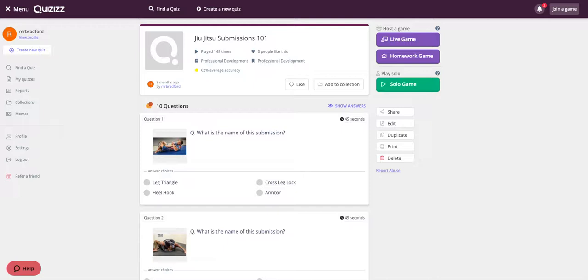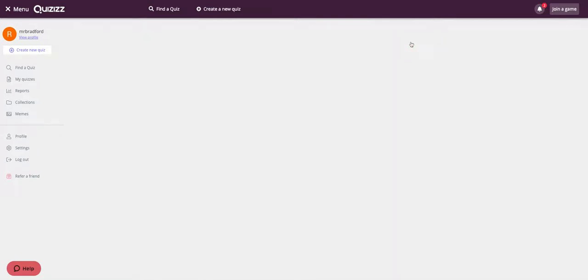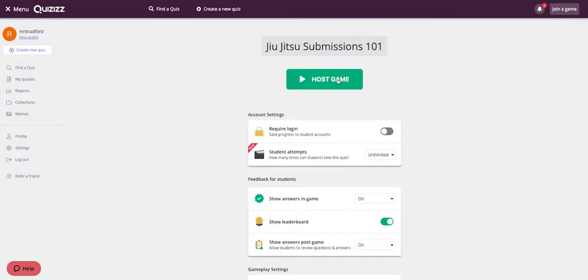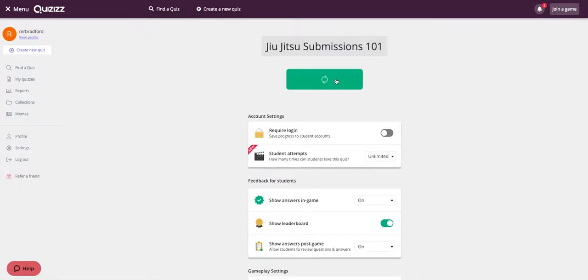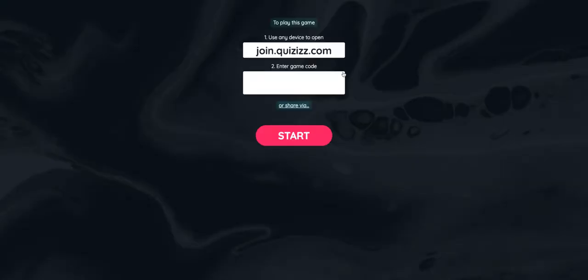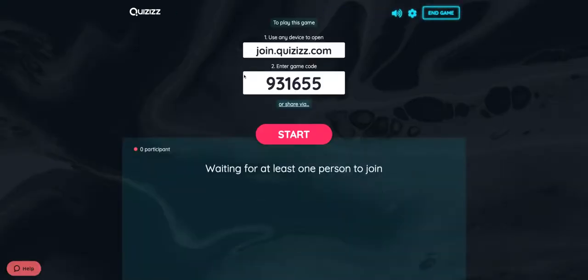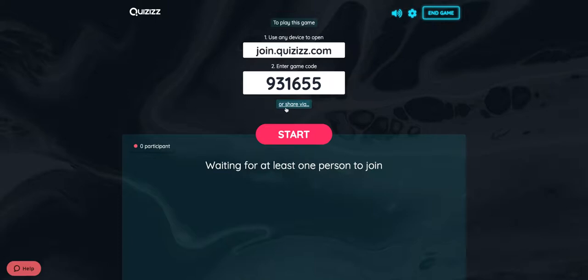From the live game, we're going to go in and click on live game. We're going to host the game. This will open up the waiting screen that we normally see where our kids will get the join code and everything. But you'll also notice down here it says 'or share via'. I'm going to go ahead and click on that.